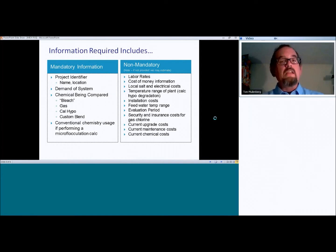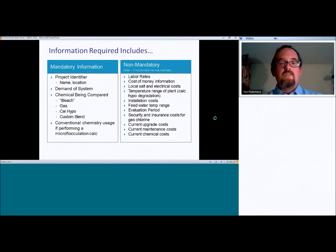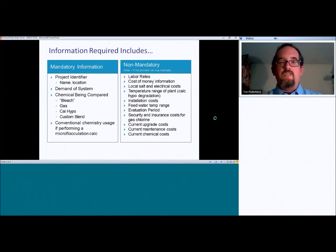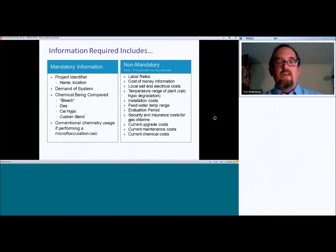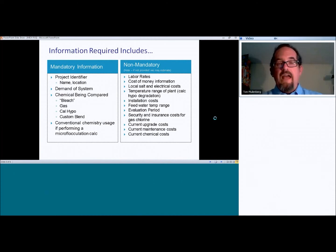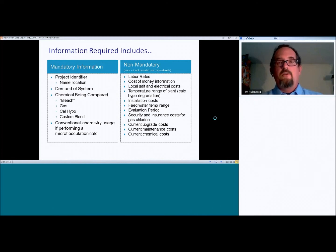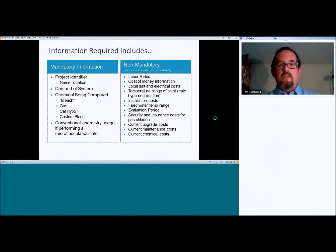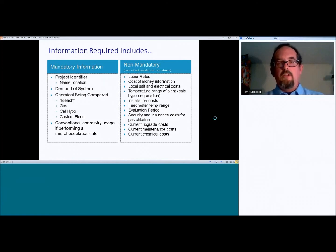This calculator has the ability to actually take into account the degradation of sodium hypochlorite based on average temperatures in the room. And so that sometimes pushes up the actual usage of the sodium hypochlorite that a customer is using because they may see high degradation rates from original purchase. And this has the ability to do that.